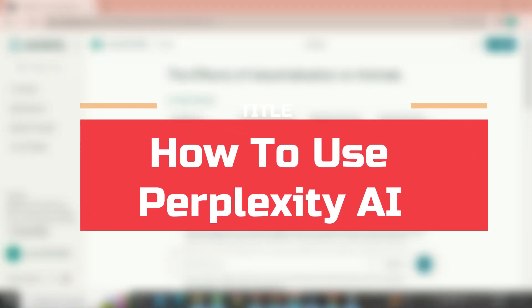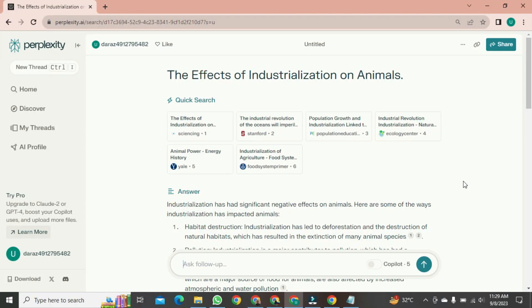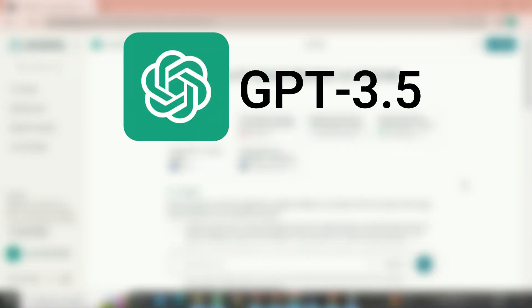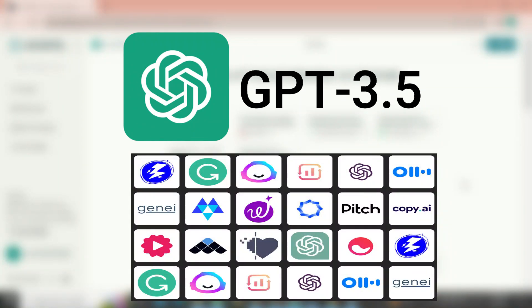Today, I want to show you how to use Perplexity AI. You probably know it's a new version of artificial intelligence, and I find it better than ChatGPT 3.5 and others.